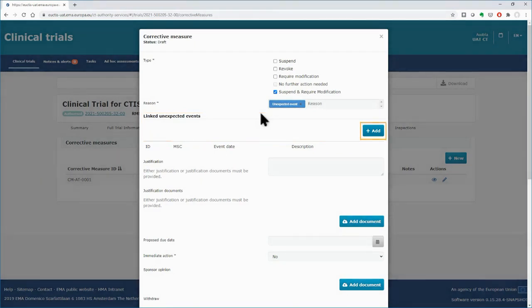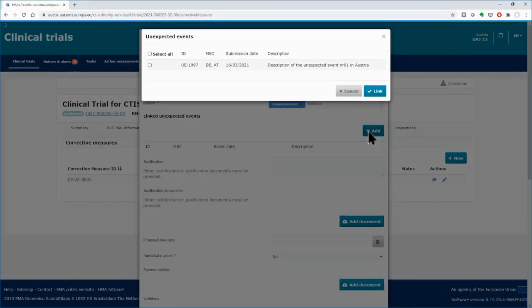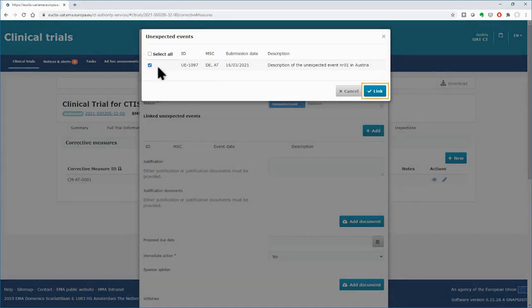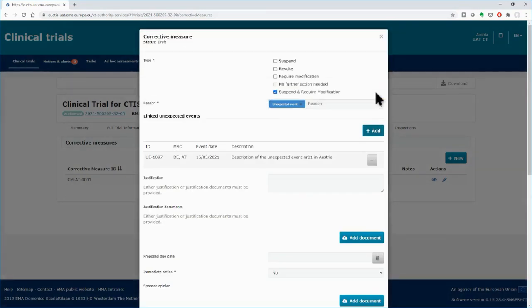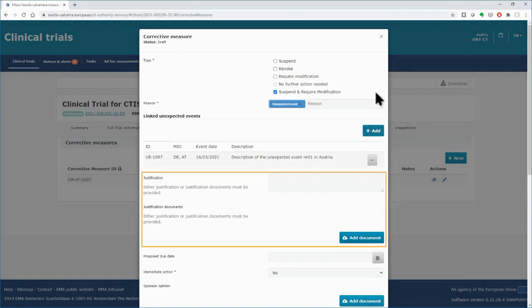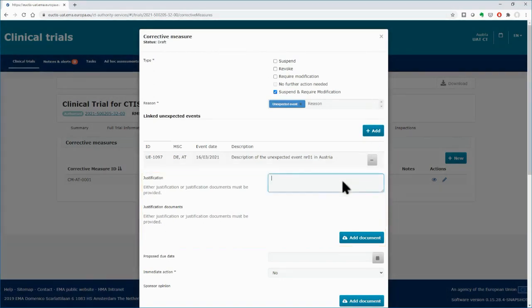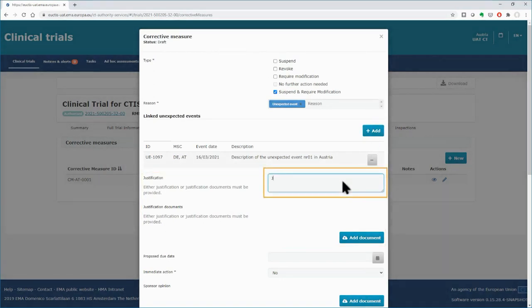You need to click on the Add button and select the unexpected event from the list using the tick-in boxes on the left side. Then click on the Link button to proceed with the other details of the corrective measure. It is mandatory to provide a justification of the corrective measure, either in writing in the respective field, or by attaching a document.